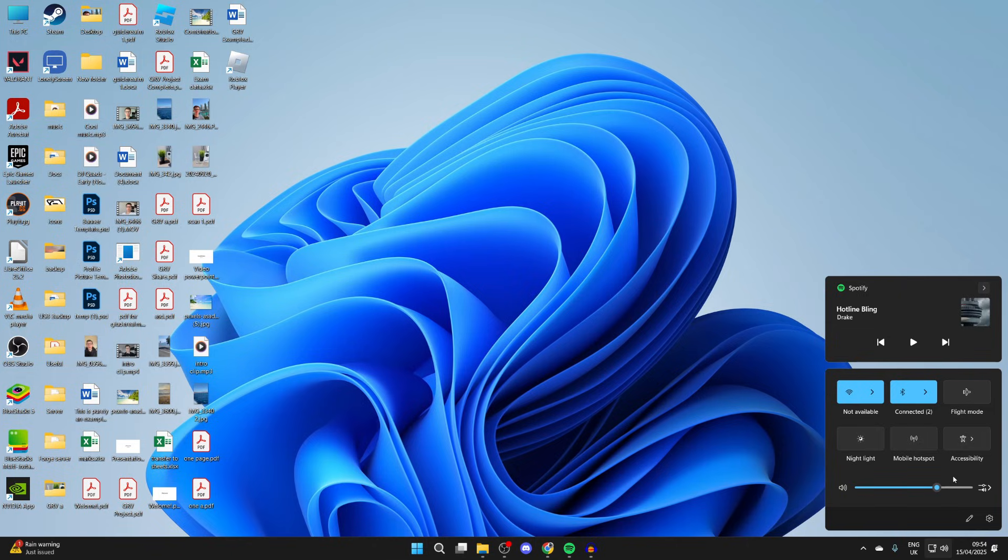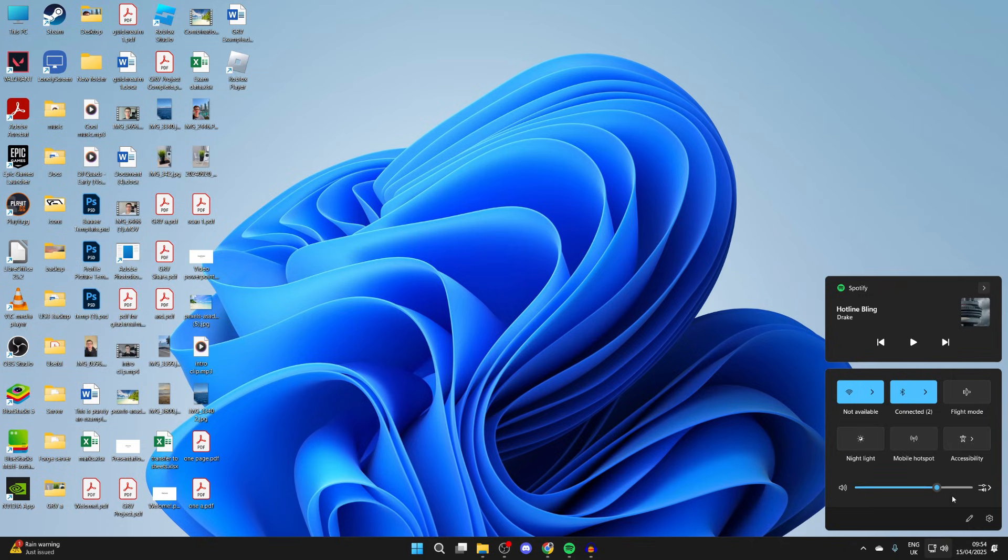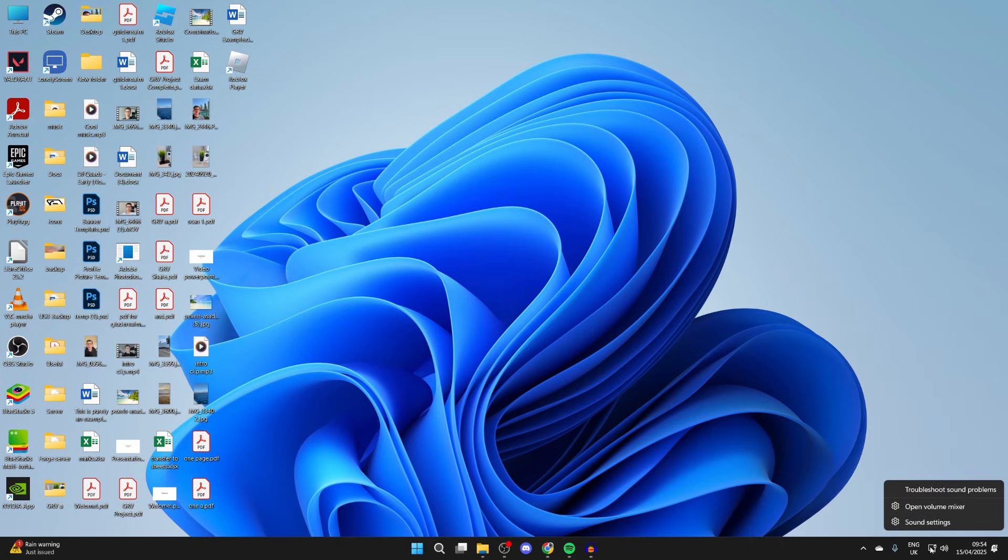You can turn off Bluetooth in case your computer is trying to connect to a Bluetooth device. Double-check where your sound is being outputted to. Right-click on the sound icon in the bottom right and press Sound Settings.